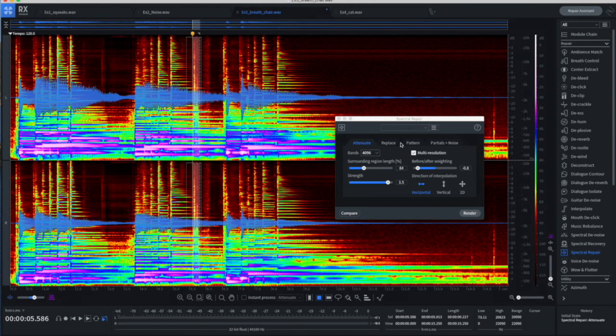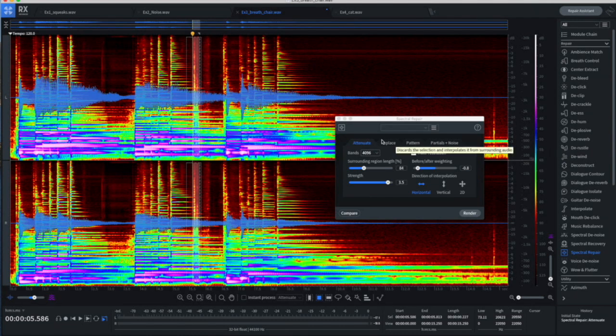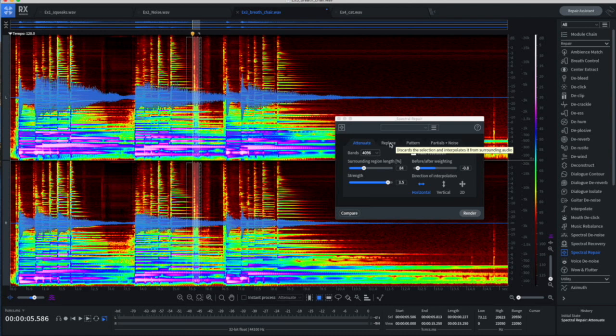This is where we have a couple different algorithms in this plugin. We have attenuate, replace, a pattern, partials, noise. You can read about what each of those means in the manual. I have found from experience that noises like this work best with replace.